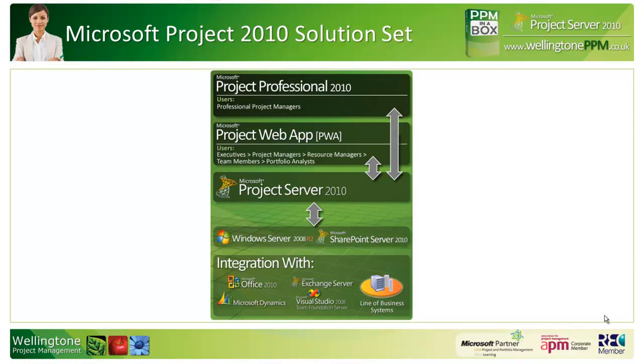Depending on what group you belong to, whether you're an executive, project manager, or resource manager, you all go to exactly the same URL. However, thanks to security trimming, you can control not only what people see, but also what people can do within PWA. So you might determine that the only group allowed to see the resource center, for example, are the resource managers.